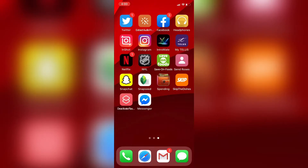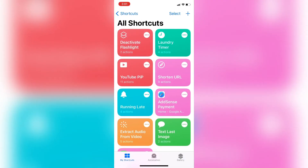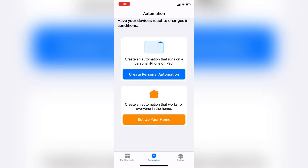If you clicked on this video, you're probably curious about automation. The first thing you need to do is make sure the Siri Shortcuts app is installed. Open the Shortcuts app and you'll see all my existing shortcuts. To set up an automation, I'm going to tap the Automations tab at the bottom of the screen and tap on Create New Personal Automation.